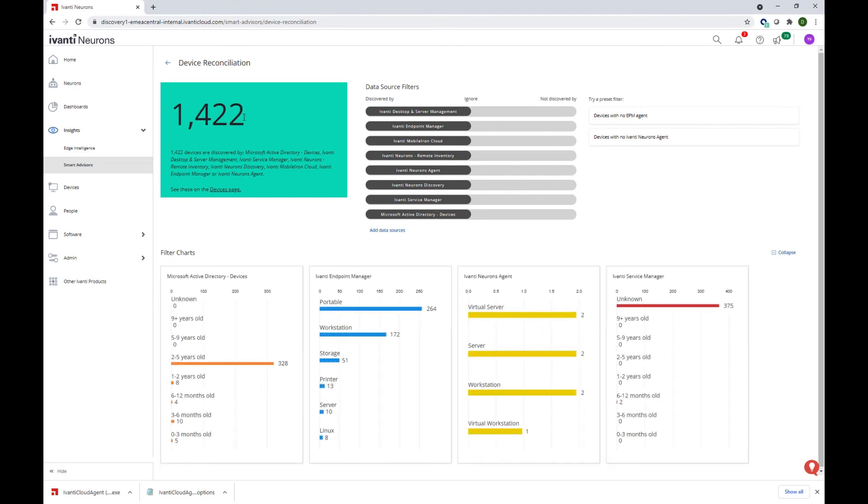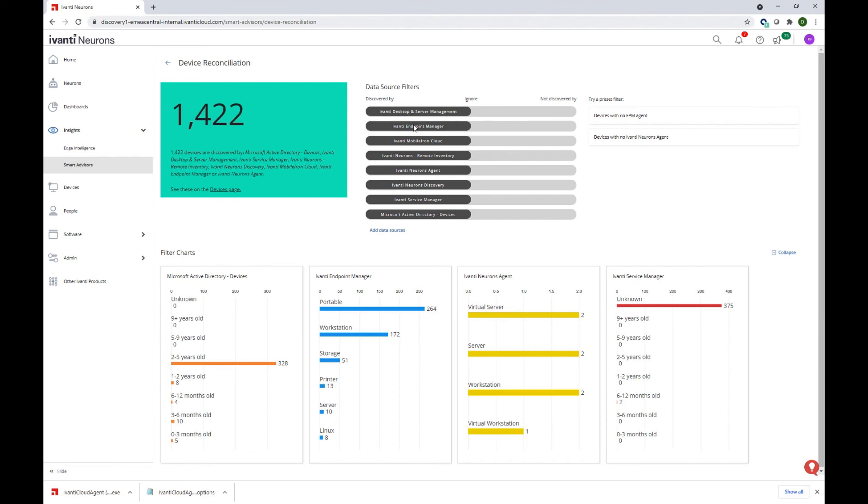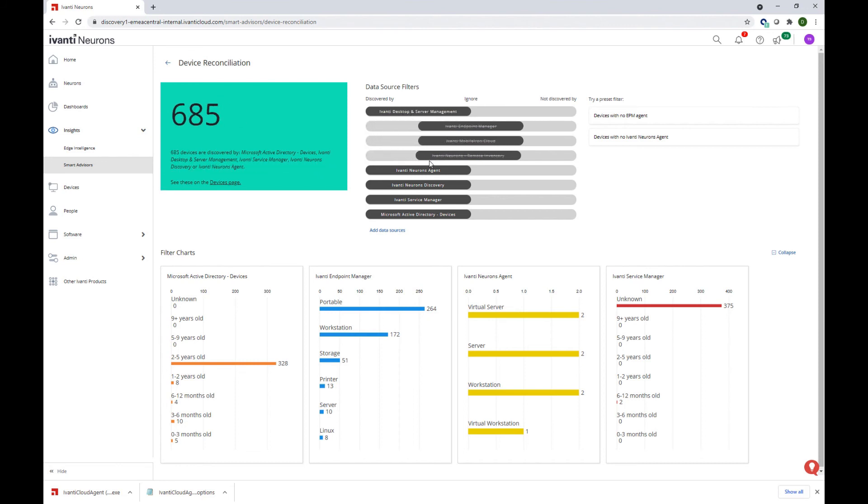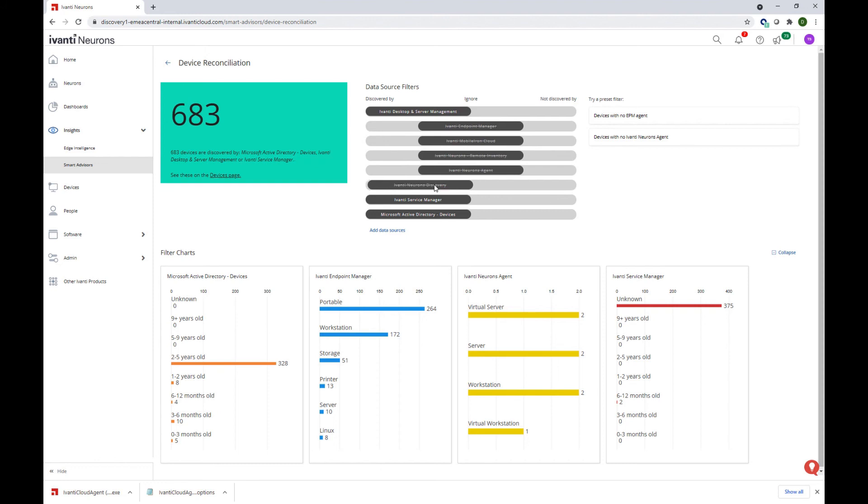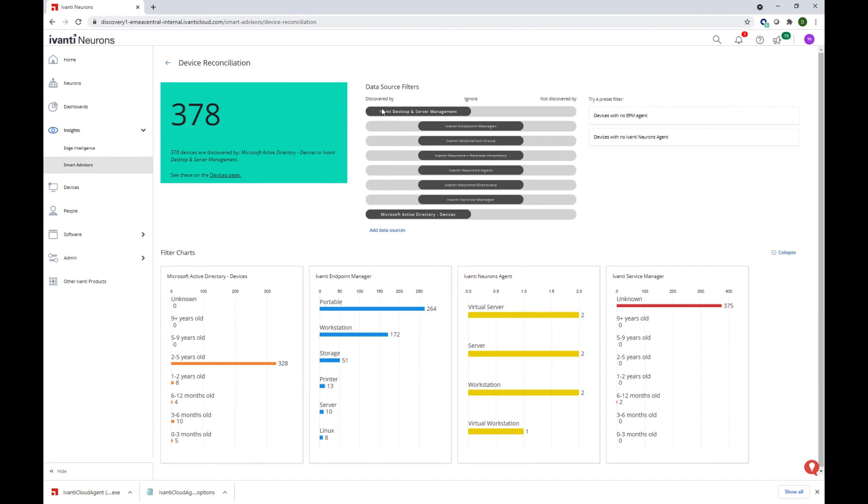Let's go ahead and look at the device reconciliation one. And here we can reconcile various data sources that the data was gathered from into the Neurons platform, offering a single pane of glass between multiple sources of truth. As an example, we can combine the Microsoft Active Directory connector with the Ivanti Desktop and Server Management one. We can see that we have 378 devices discovered by the two of them.